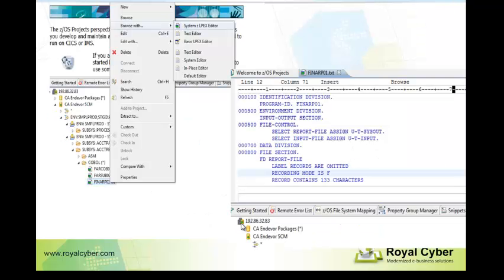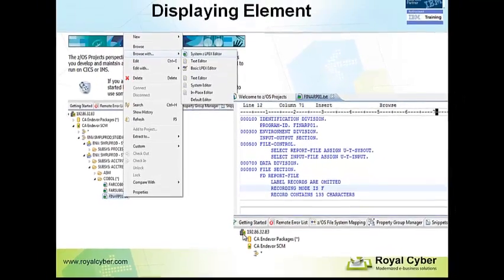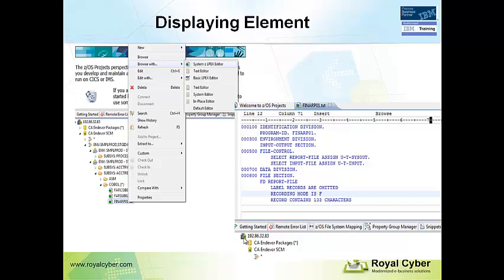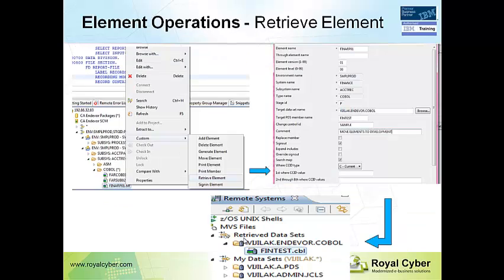And displaying an element or browsing an element is going to be just make a right-click, browse with, we have different editors with that you can view or browse the elements. Retrieving an element is going to be very simple: make a right-click, custom retrieve element option.